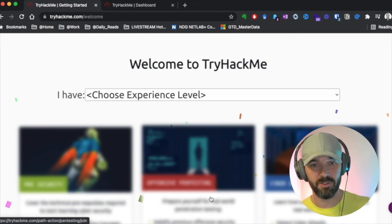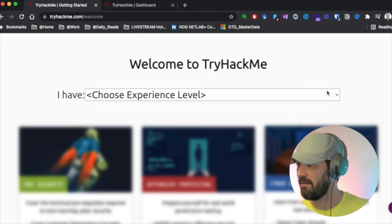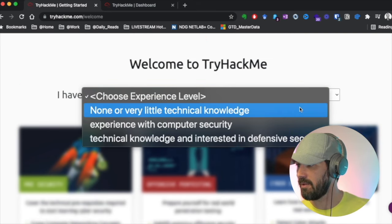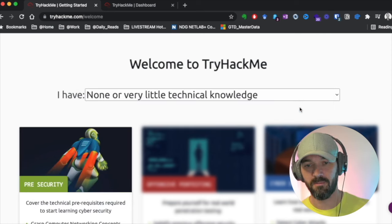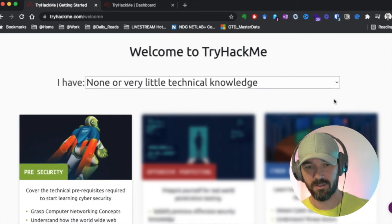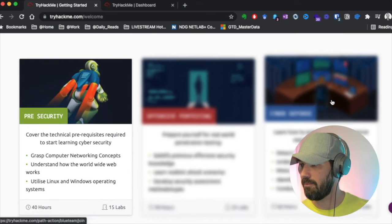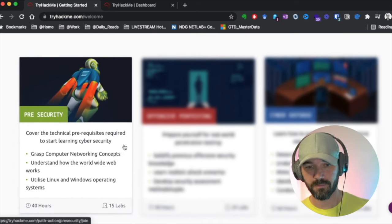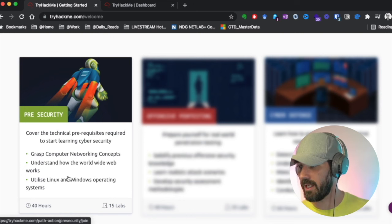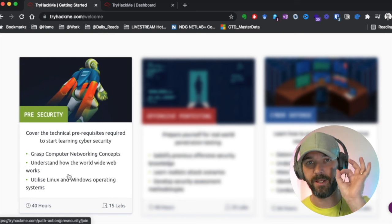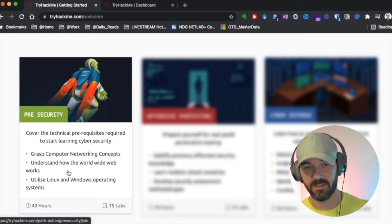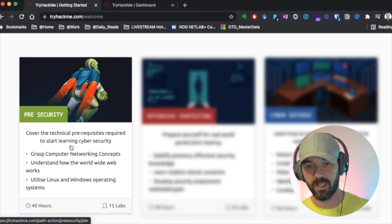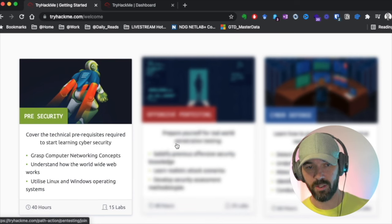Welcome to TryHackMe. We're going to say we don't have any experience. Look at this. They set you right up with 15 labs, 40 hours. By the way, I have paid $0 at this point.